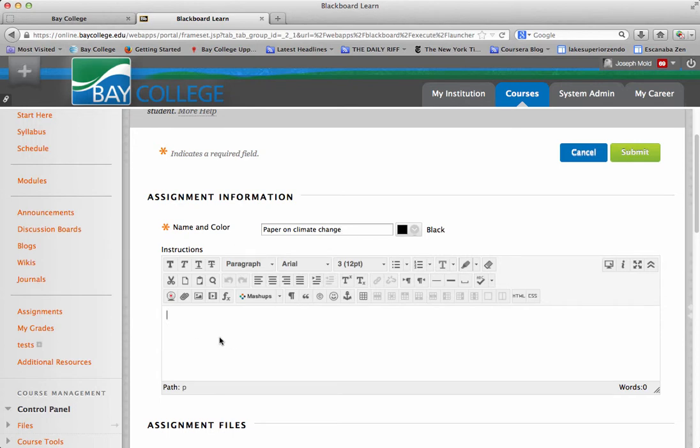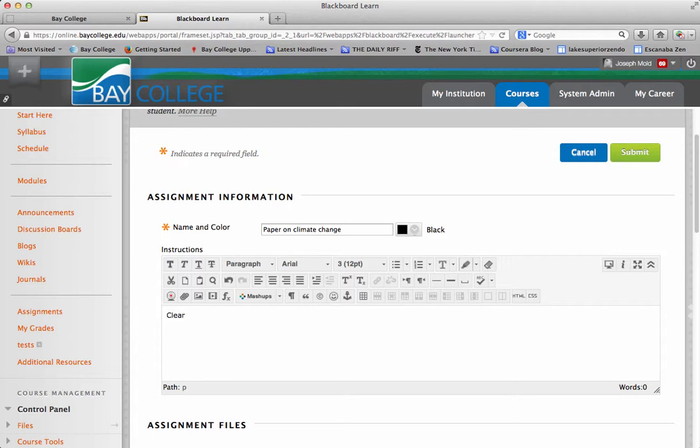So you want to be clear on your instructions, whether you want them to attach a Word document, which is probably what they would be doing in case of a paper, or if you're just having them type something in of the actual text editor, whatever it is that you're having them do on the assignment tool.